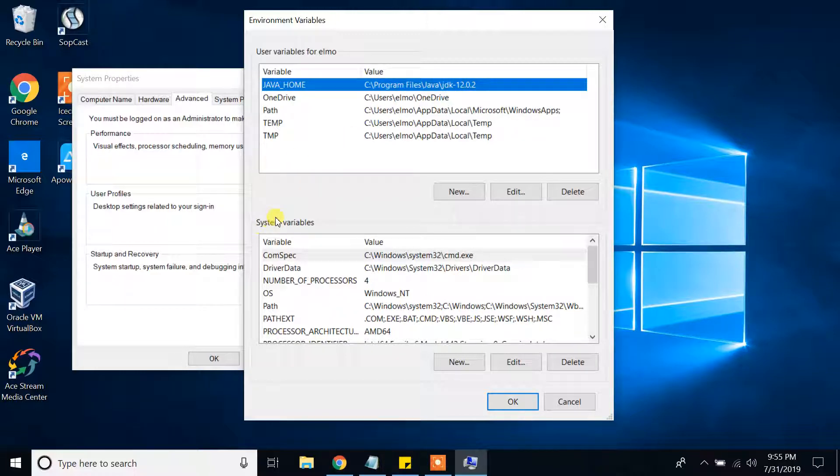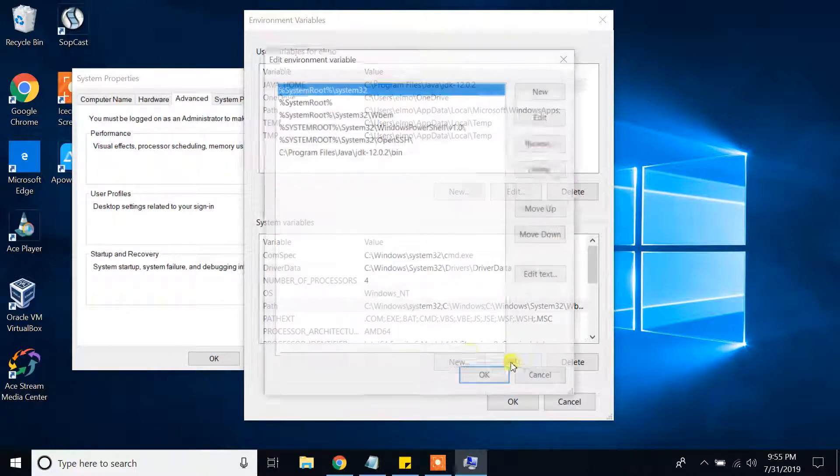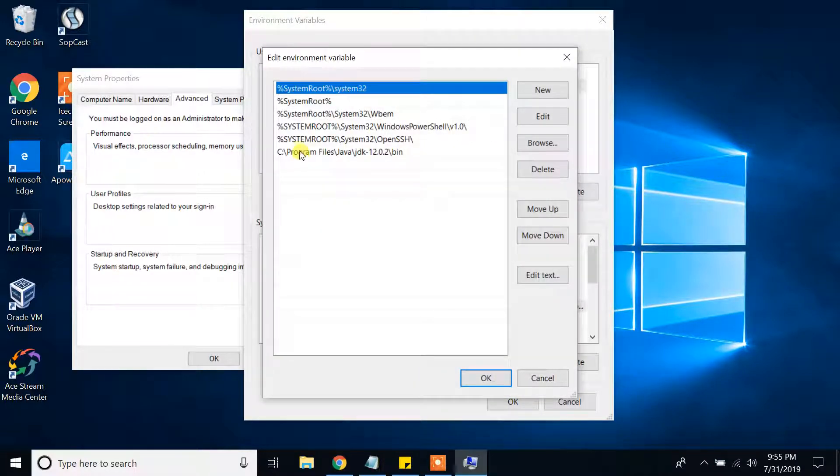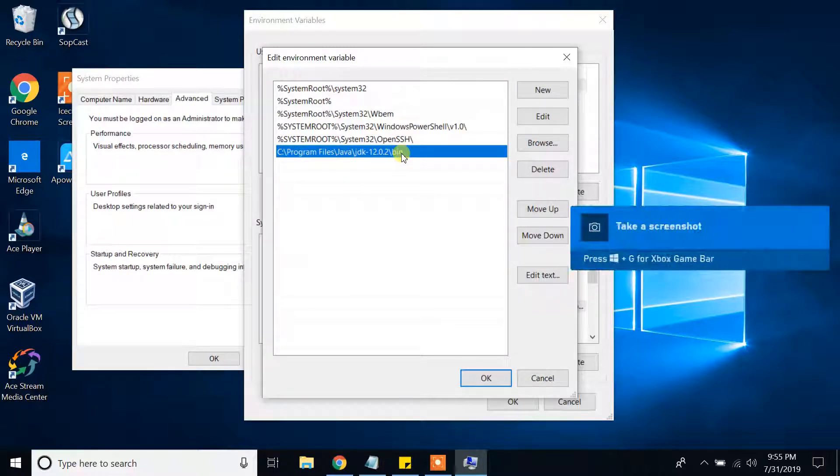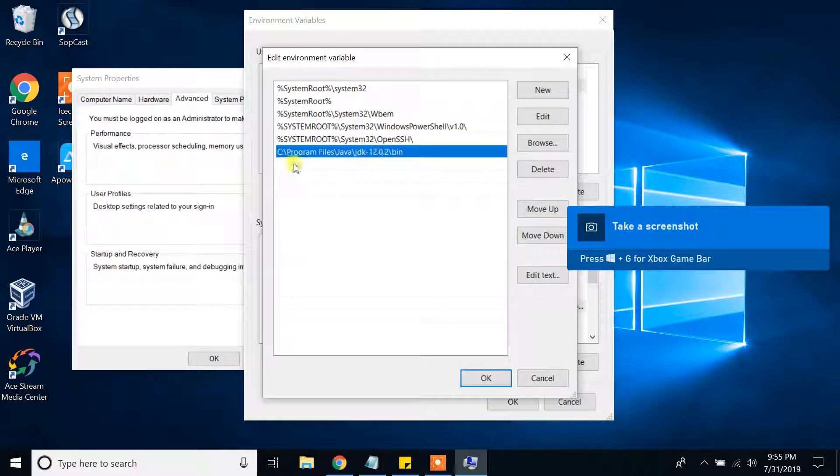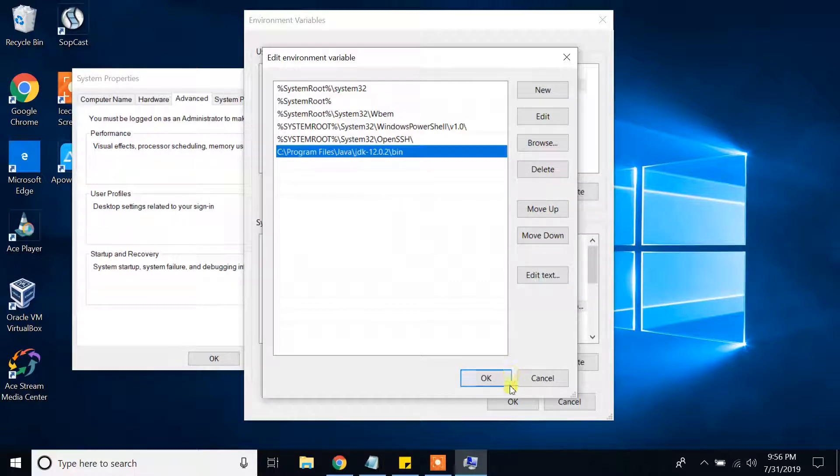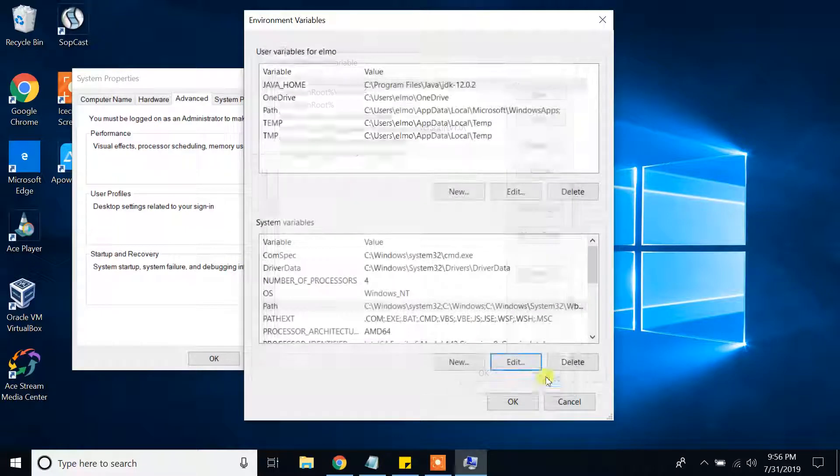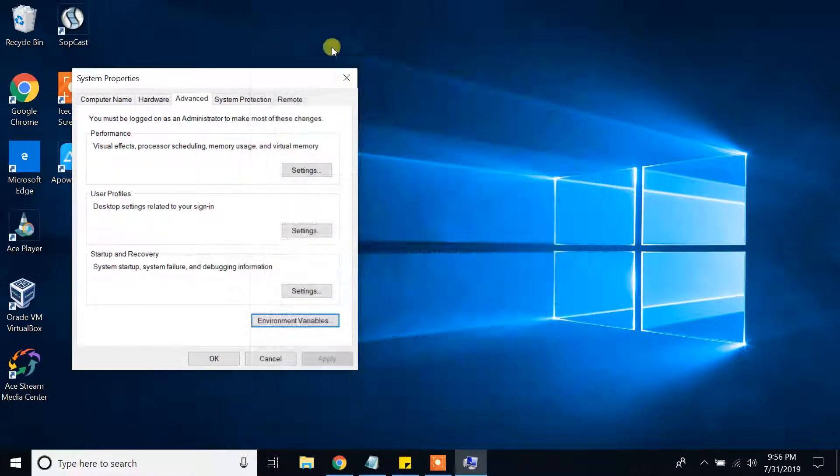And also in systems variable part, you will see the path. Whenever you click edit, as you can see, I have provided my Java JDK's bin folder location here. If you don't have it, please watch my previous videos and I have shown how to do that one. And I am closing this one.